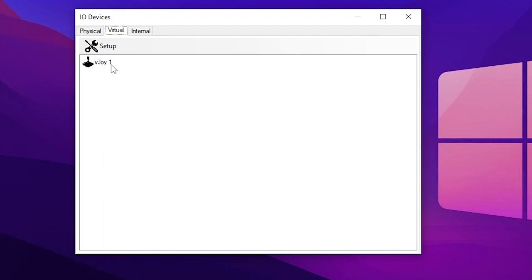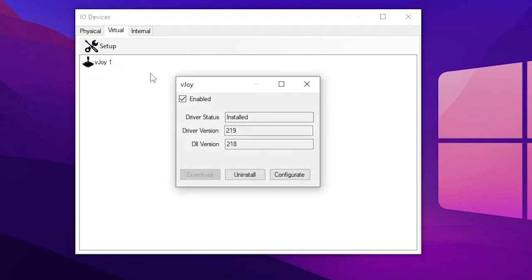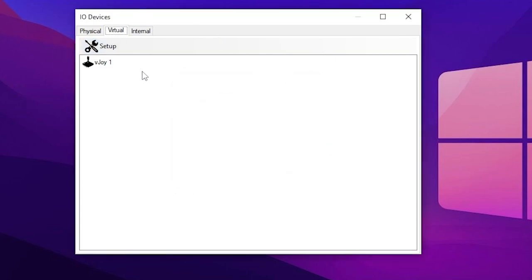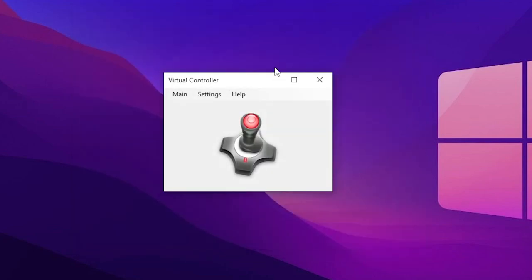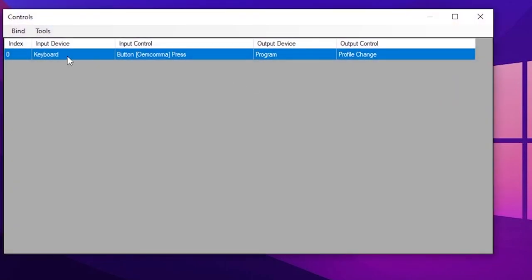If vJoy One is listed under the Virtual tab, you're good to proceed. If you don't see any vJoy One device listed, click Setup, add Generic vJoy, and make sure it's enabled and the driver status shows as Installed — because this is the same driver we installed with vJoy. vJoy is just the driver; the Virtual Controller is the software that controls it. Make sure it's enabled, then exit the window.